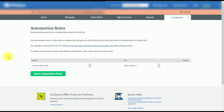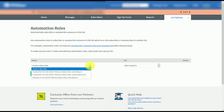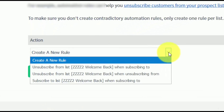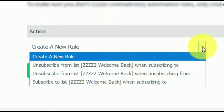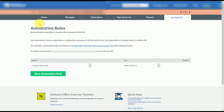Hello and welcome. You are now looking at the list automation feature inside of AWeber. Traditionally, that automation allowed individuals to do one of three things: unsubscribe someone from a list when subscribing to a particular list, unsubscribe from a list when unsubscribing from another list, or subscribe to a list when subscribing to another list.